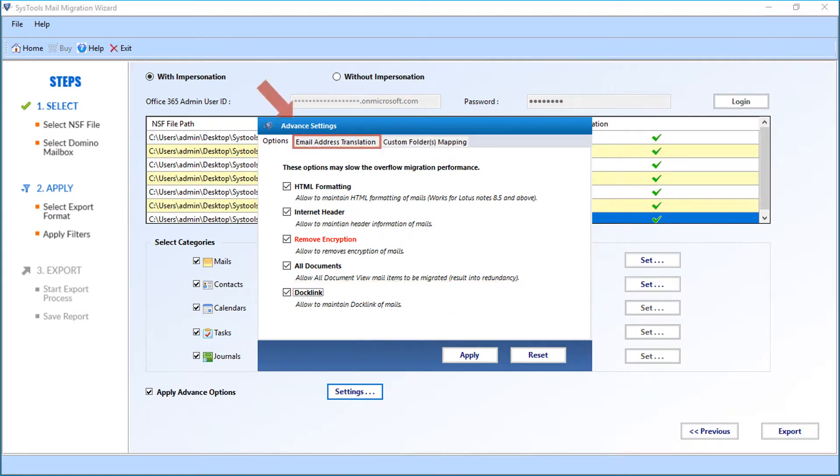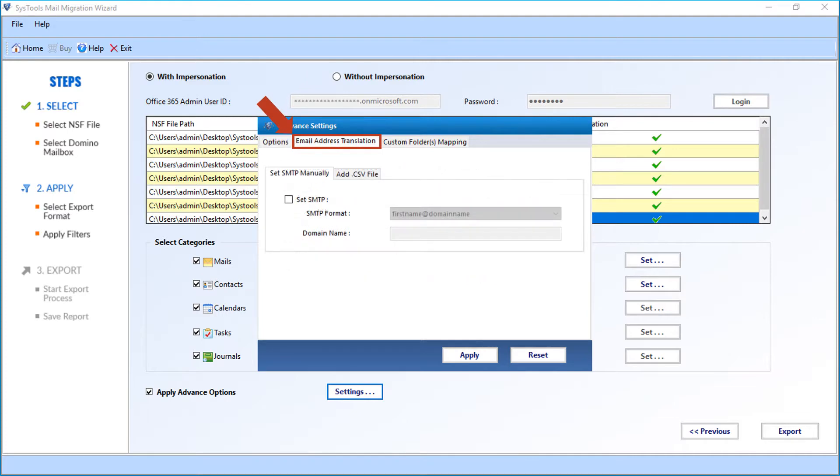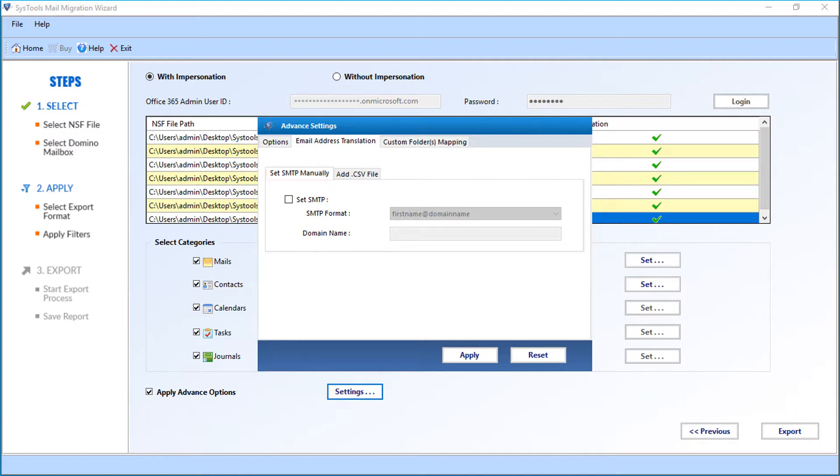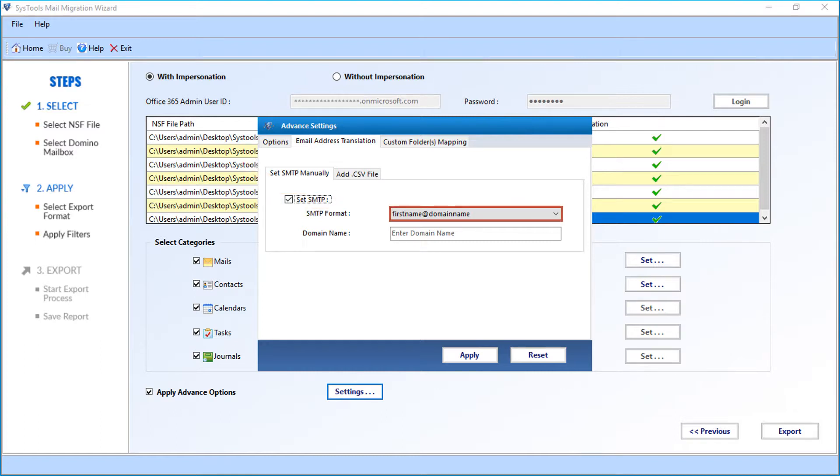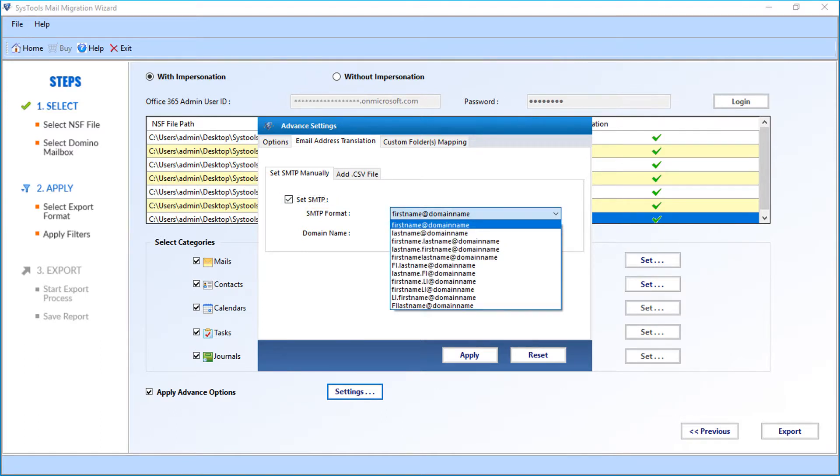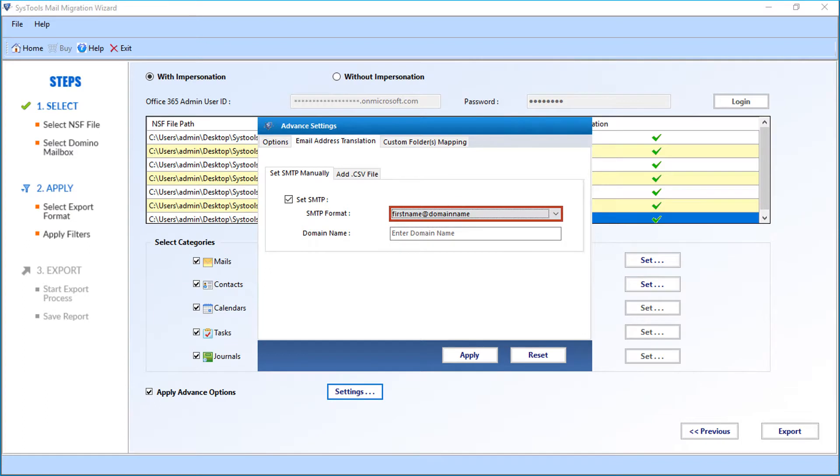Now let's check out the email address translation tab option. Below you can see the set SMTP manually option. Select the set SMTP checkbox option. Then from the drop-down, you can select the desired SMTP format options. And in the field option below, enter the domain name.